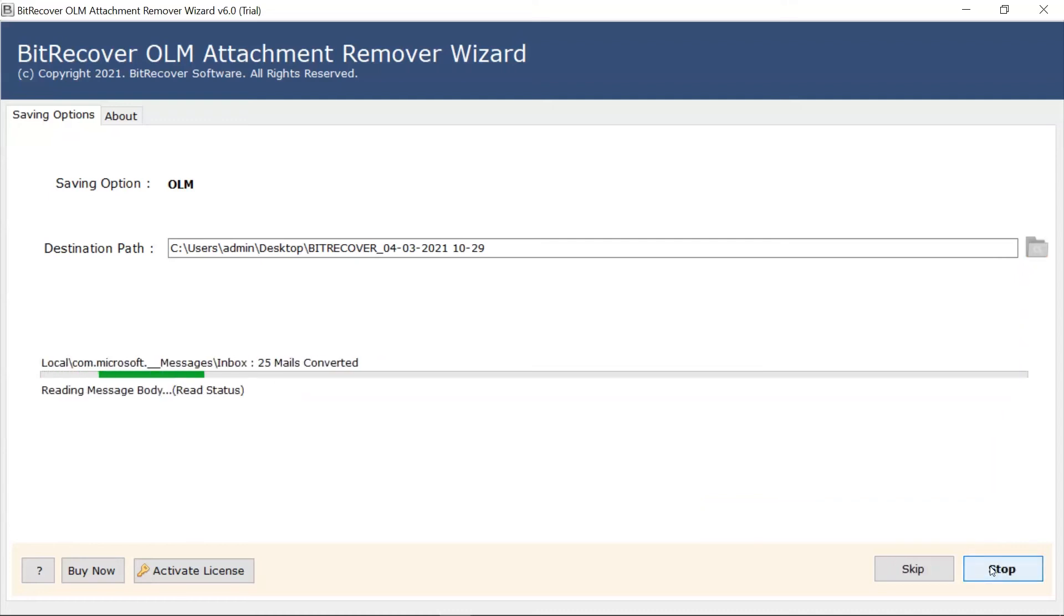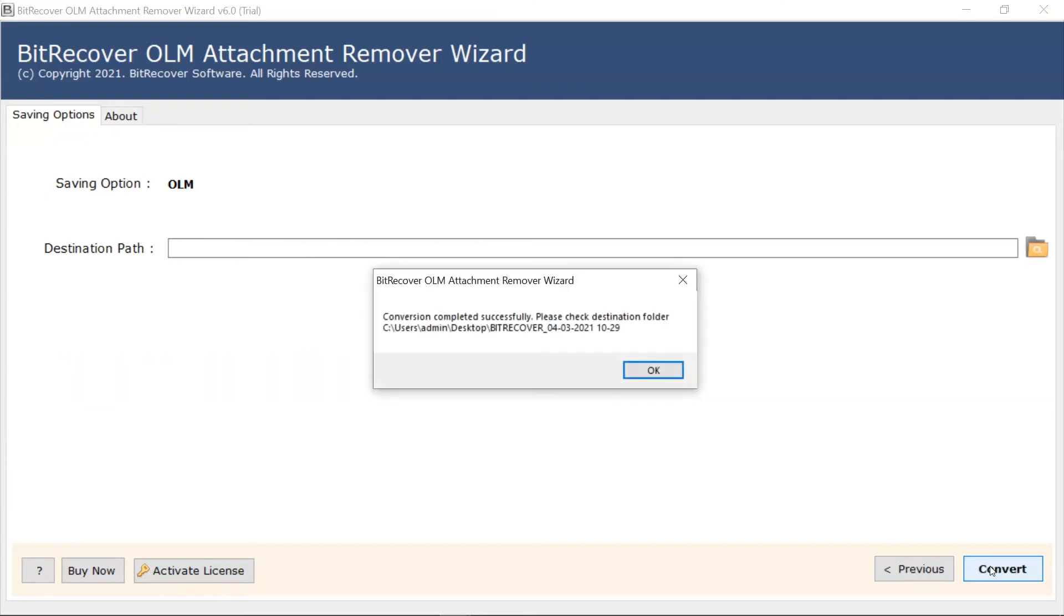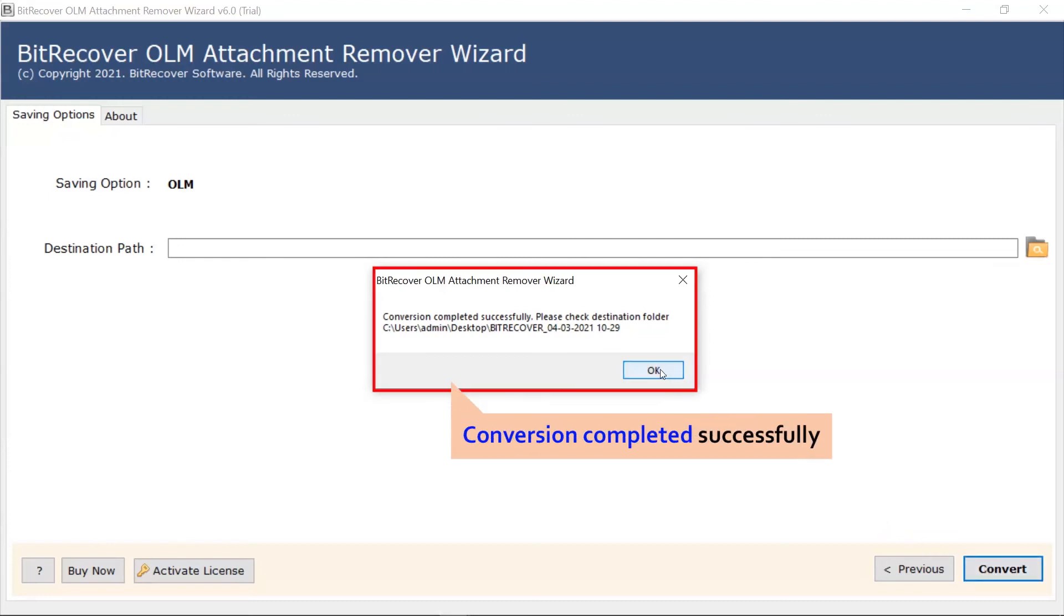The software gives a real-time conversion report in the interface. Once the process is completed, the software provides a complete conversion message. Click on the OK button.